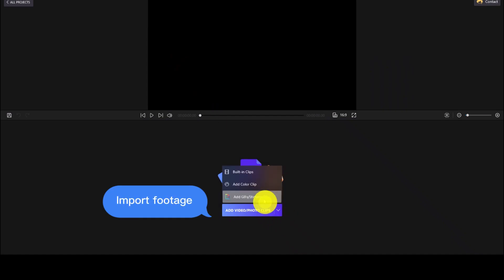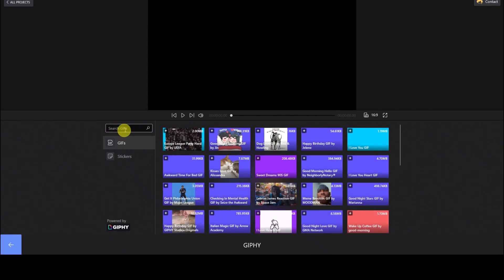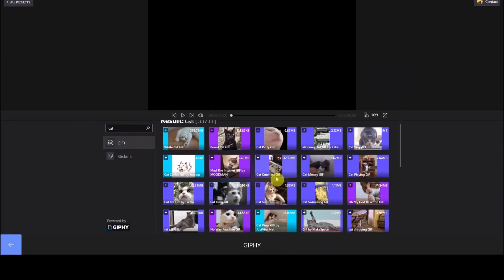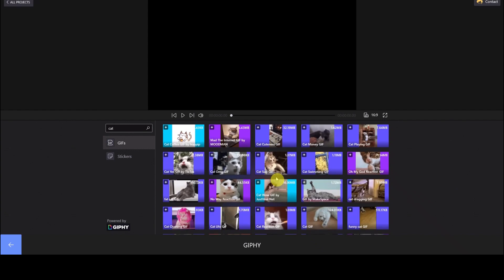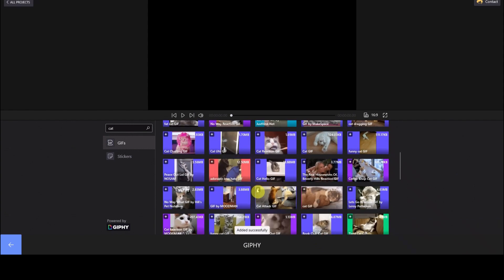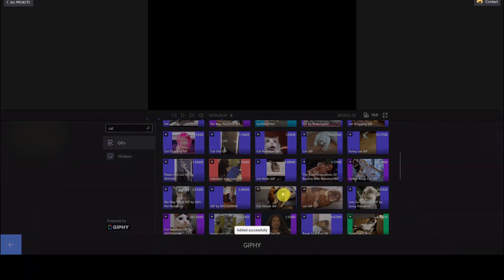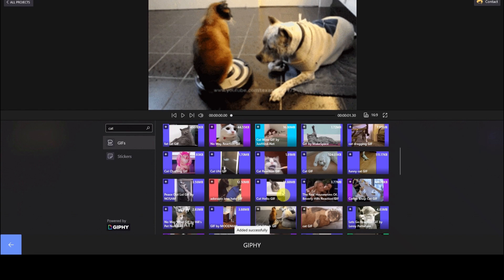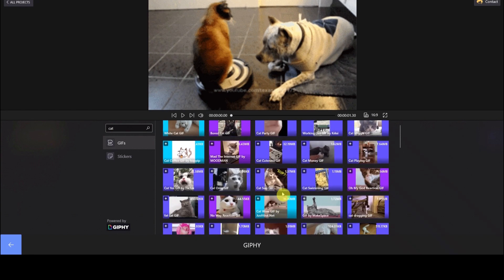Launch Filmforth on your PC, choose New Project on the main interface, click Add Photo Video Clip to import footage. Here we select Add GIFs/Stickers. Search the stickers you need and add them to Filmforth. Here we have chosen two.